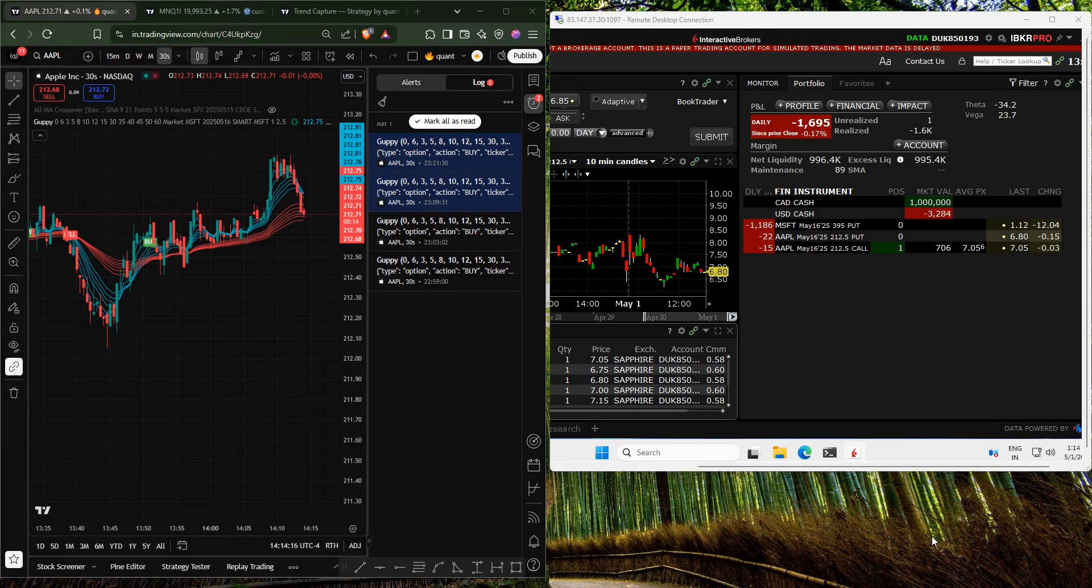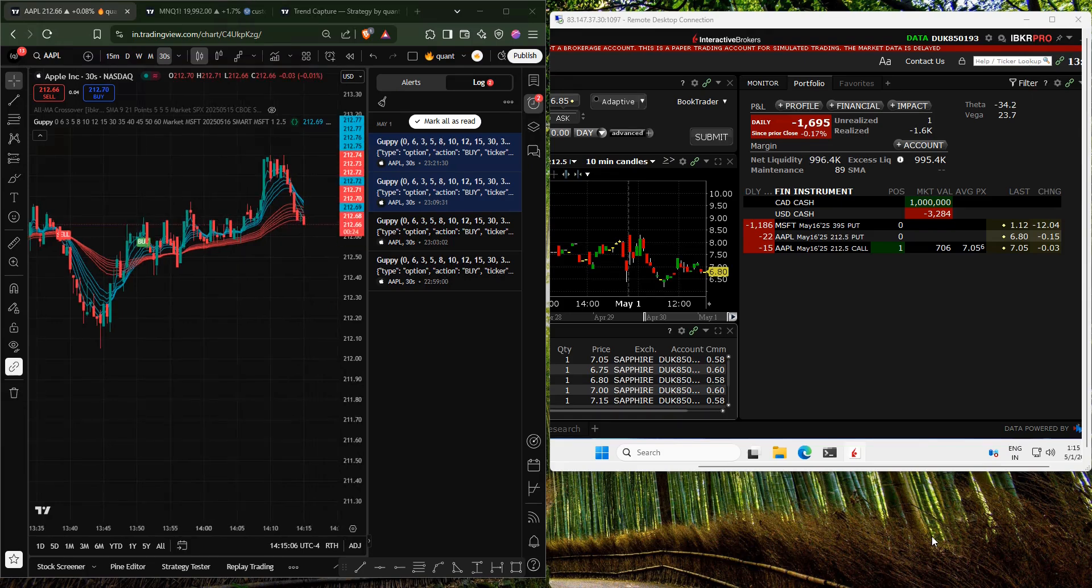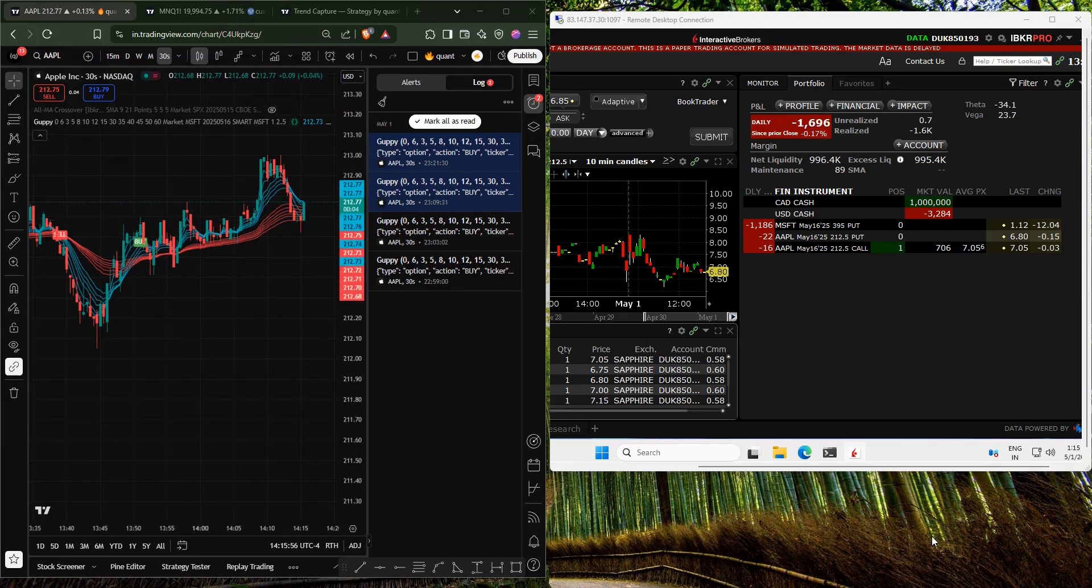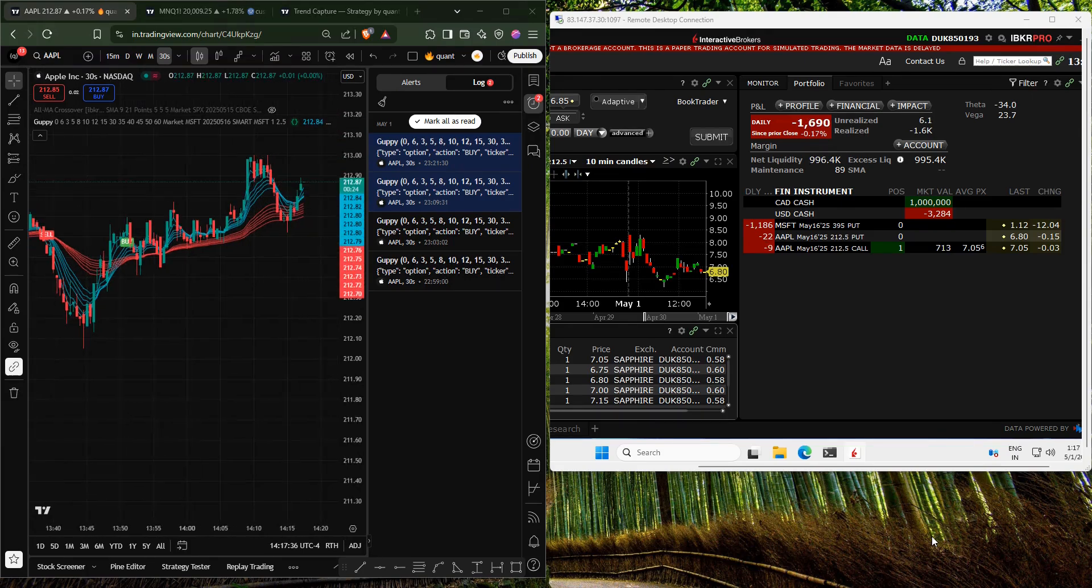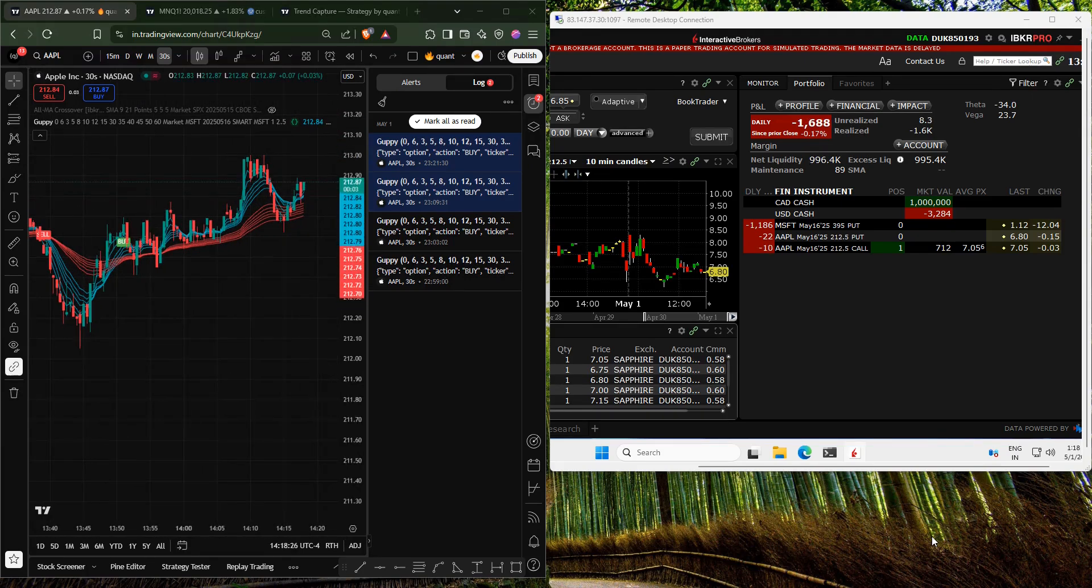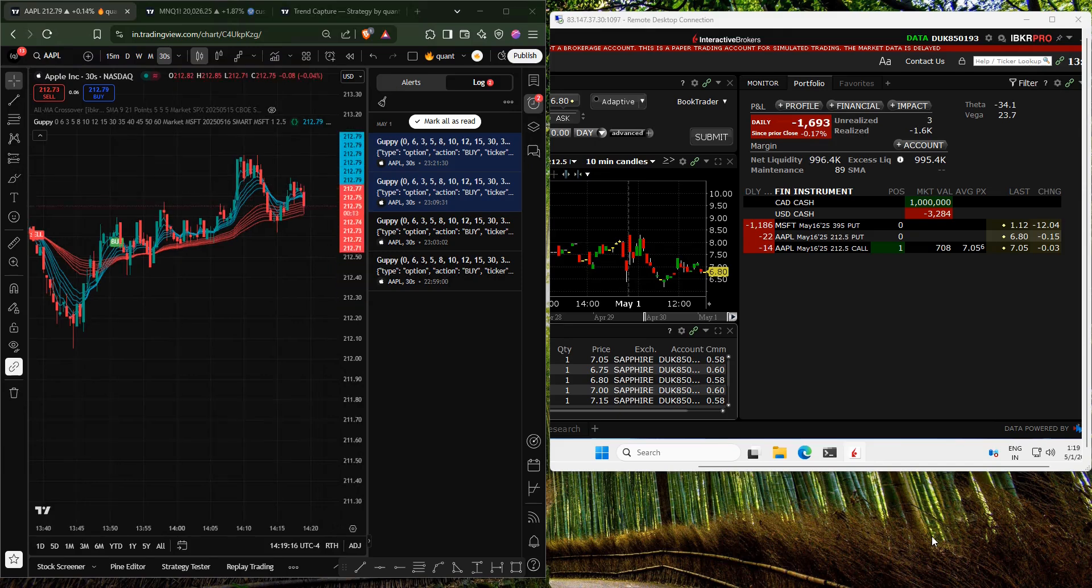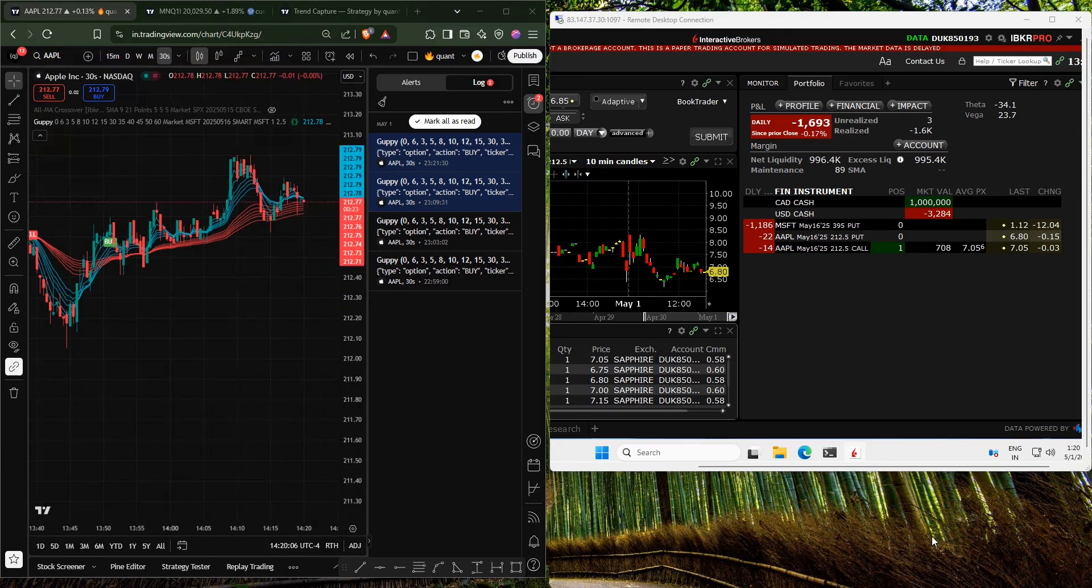This is my Interactive Broker's paper trading account, so the data is delayed. However, as you can see, the order executions are happening properly.